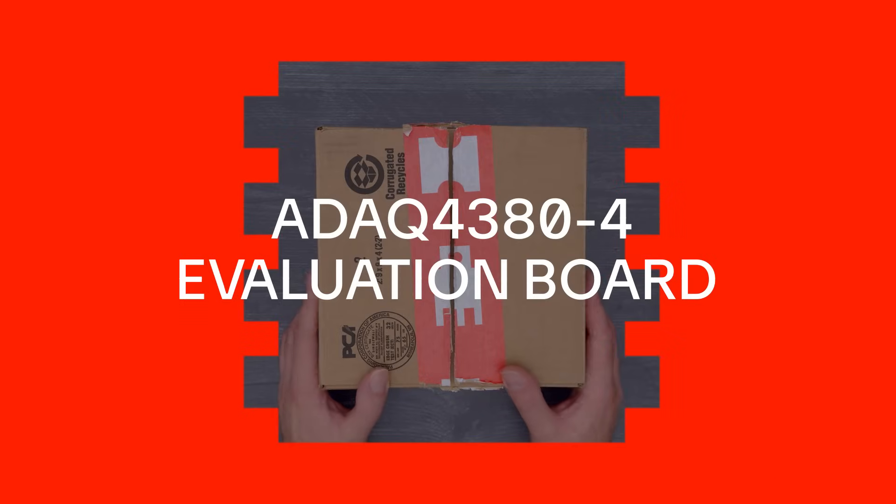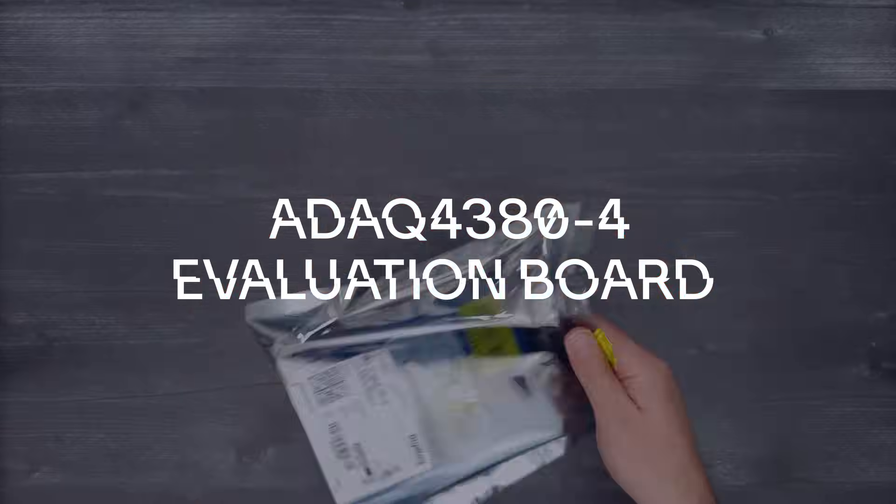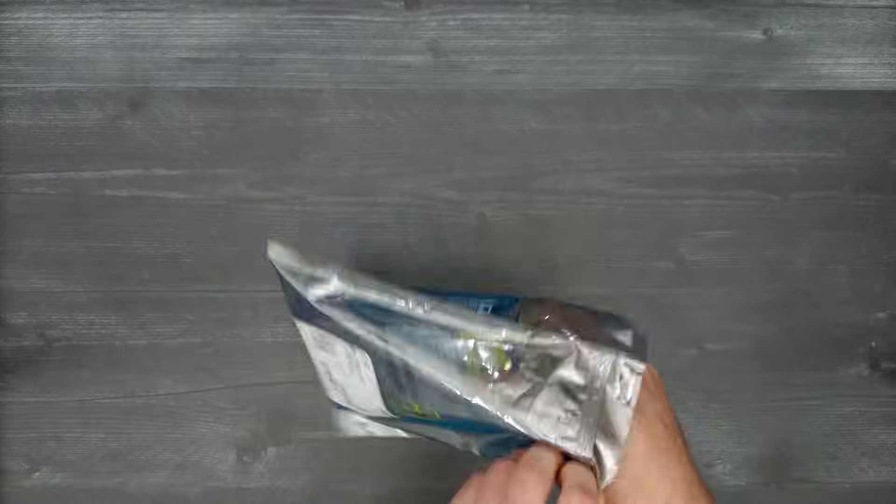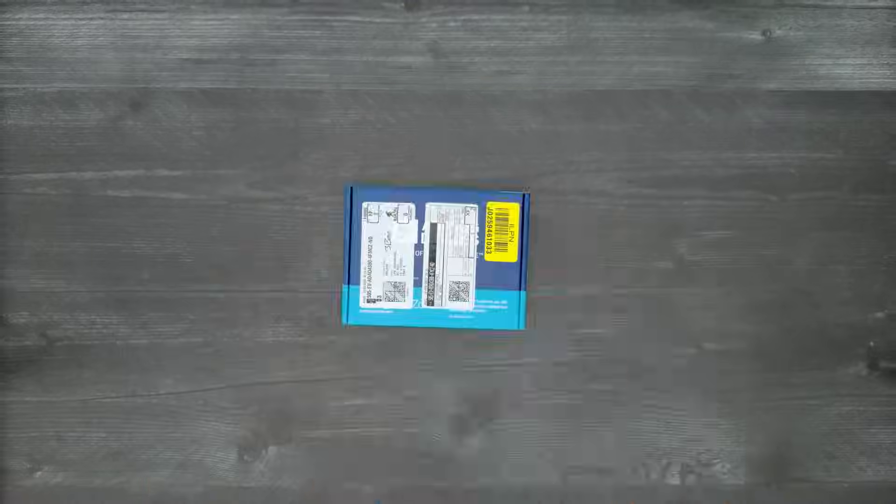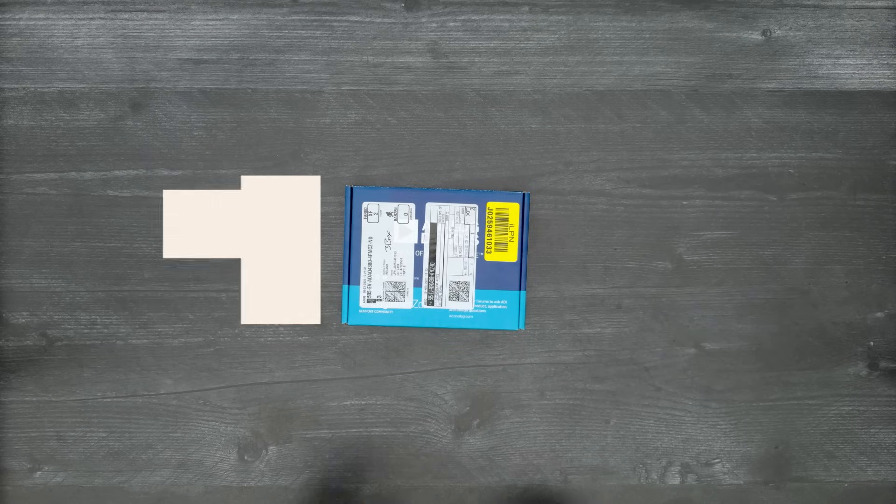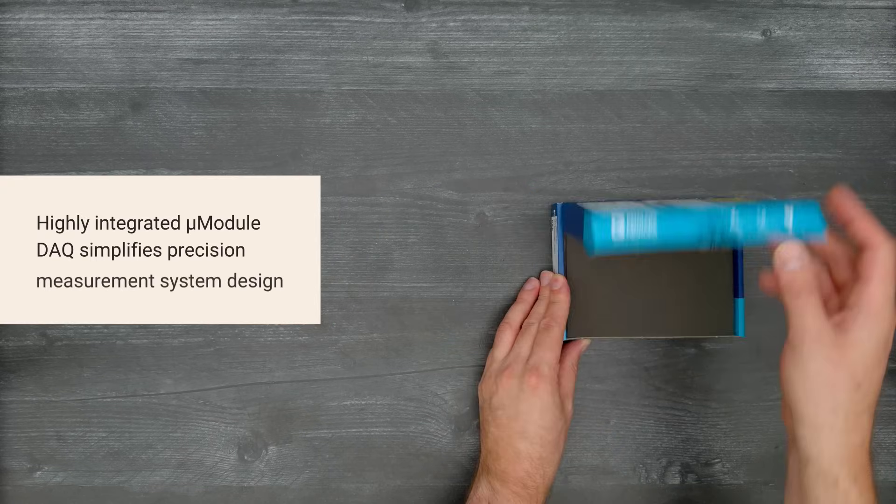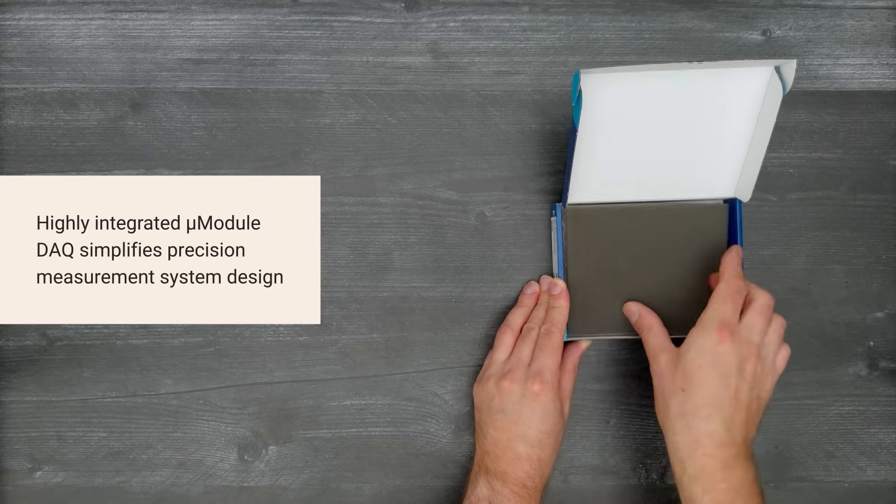It's time for a DigiKey unboxing. Let's take a look at the ADAC4380-4 Evaluation Board from Analog Devices.